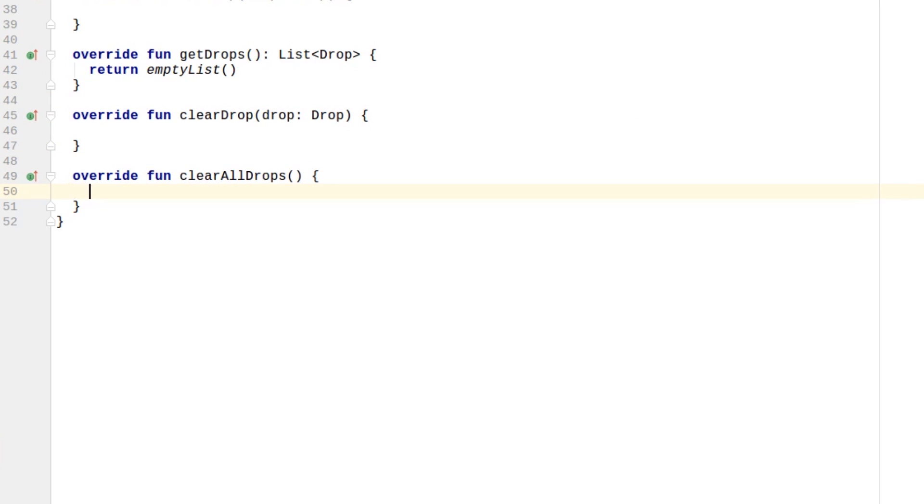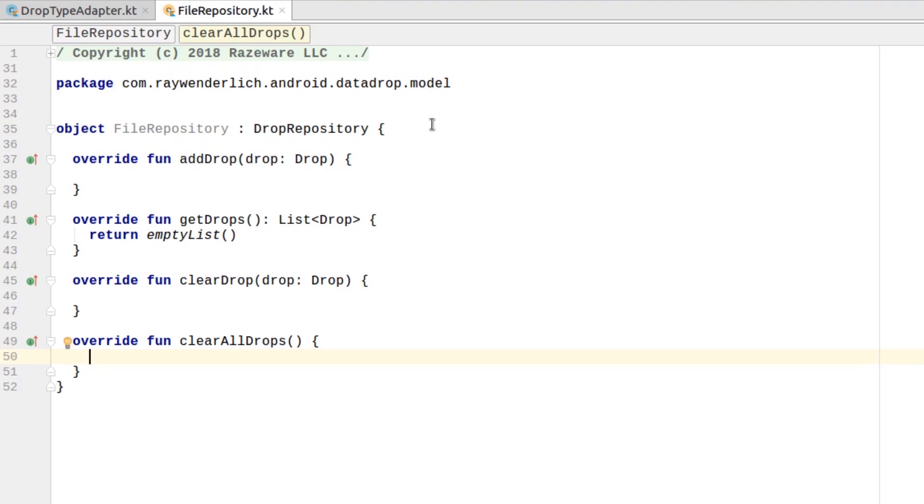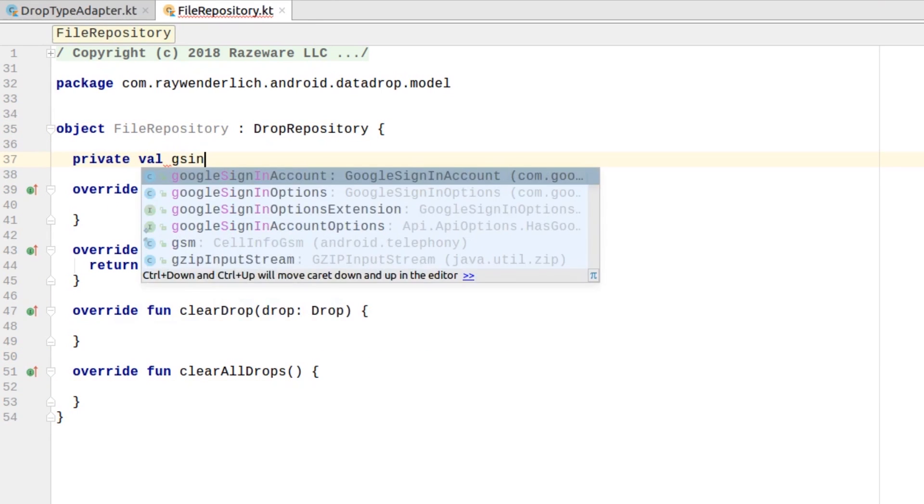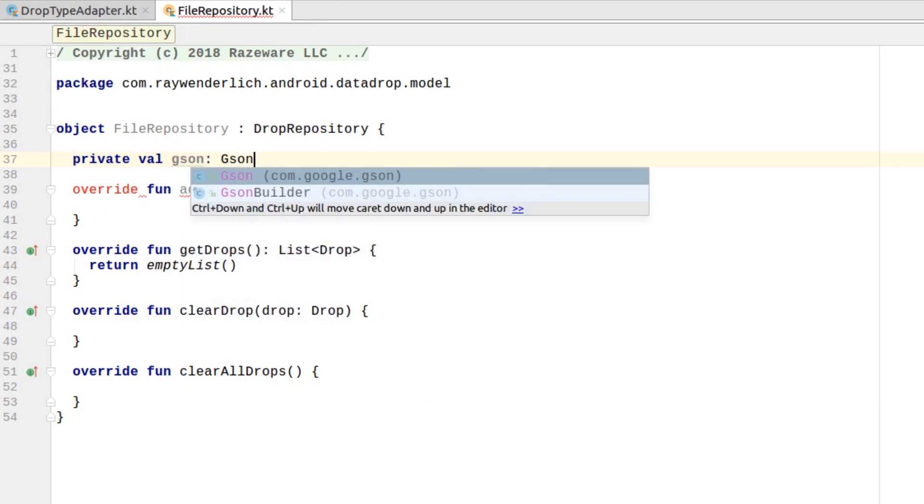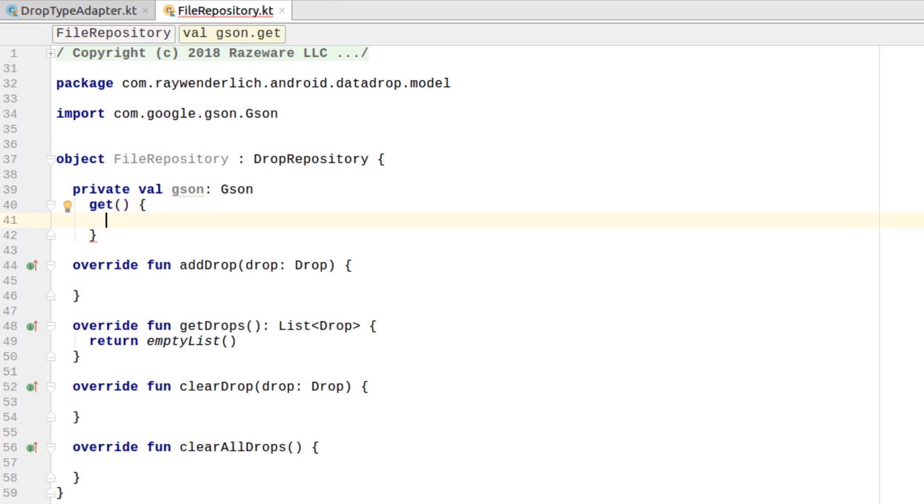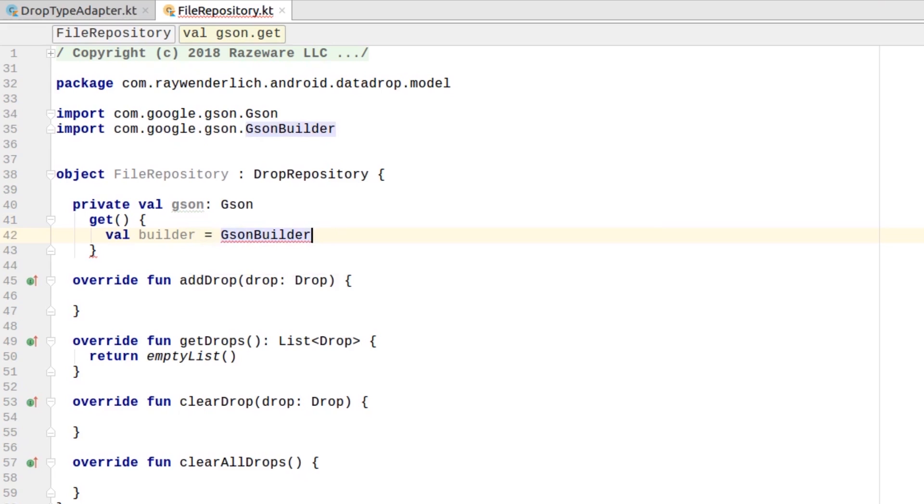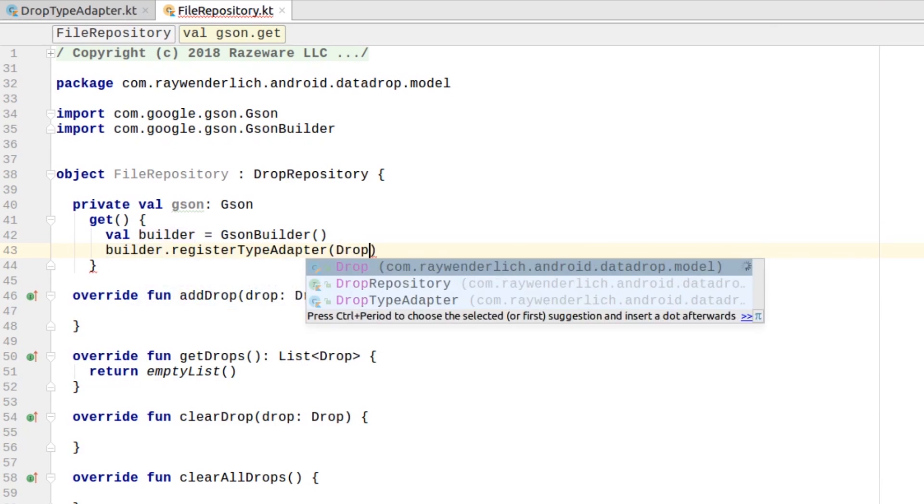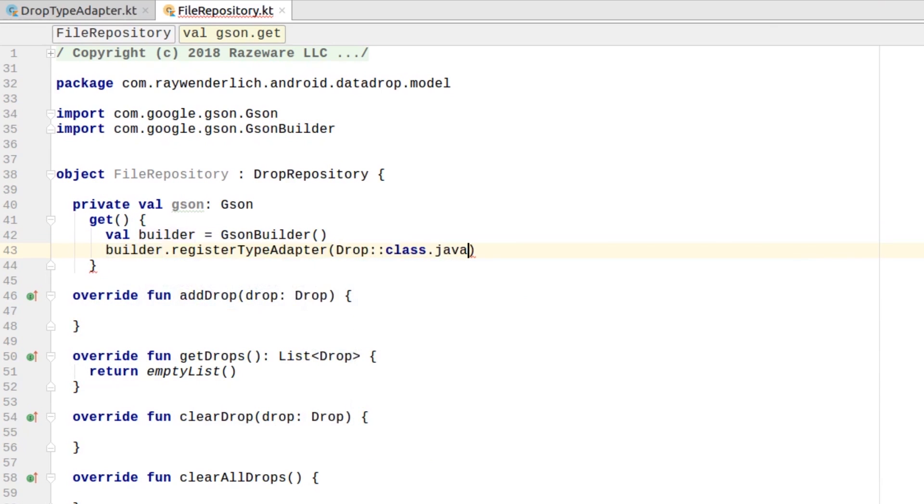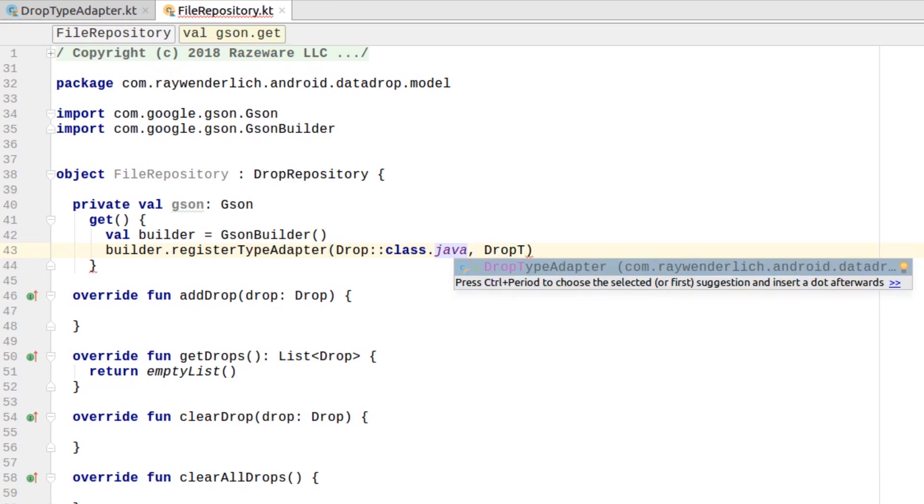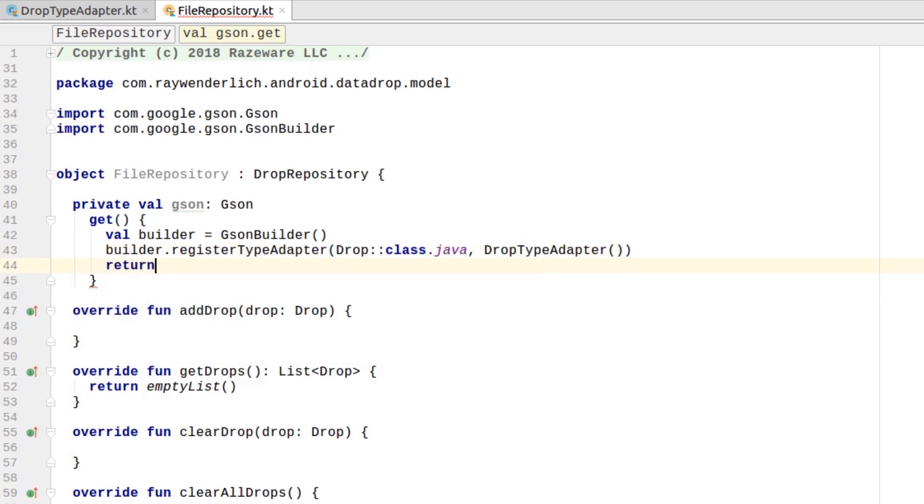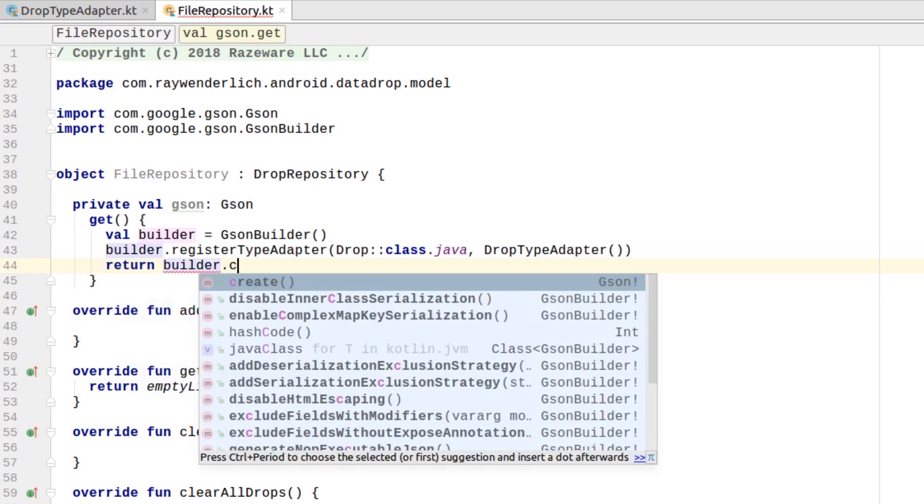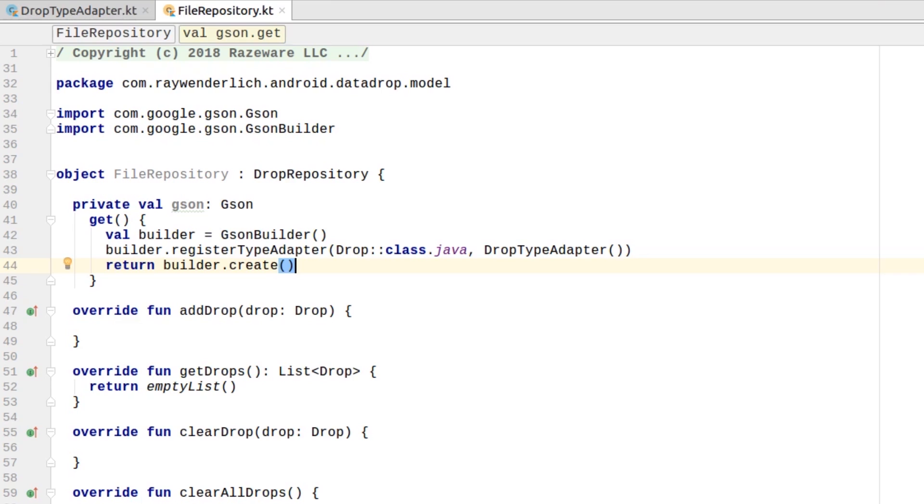Create a JSON property for the FileRepository and use a custom getter to build the JSON instance with a registered drop type adapter. Add a GetContextHelper method to get the app context.